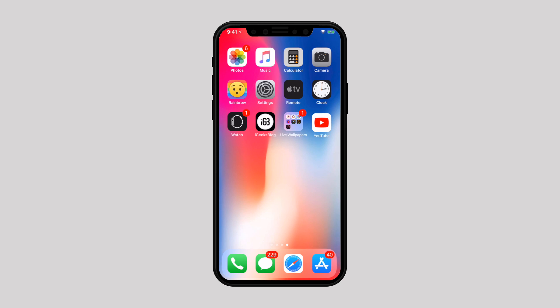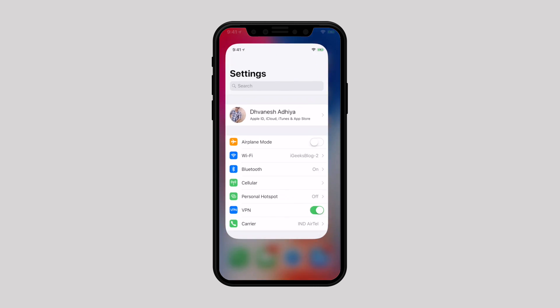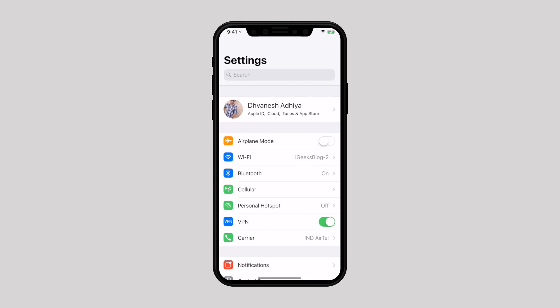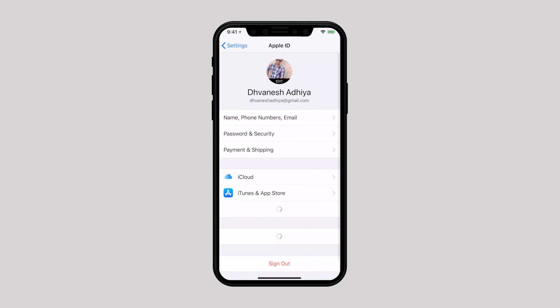iCloud comes into picture if you want to get rid of documents and data from all of your devices synced with the same iCloud ID. So head over to settings app again, tap on your profile picture, and select iCloud.